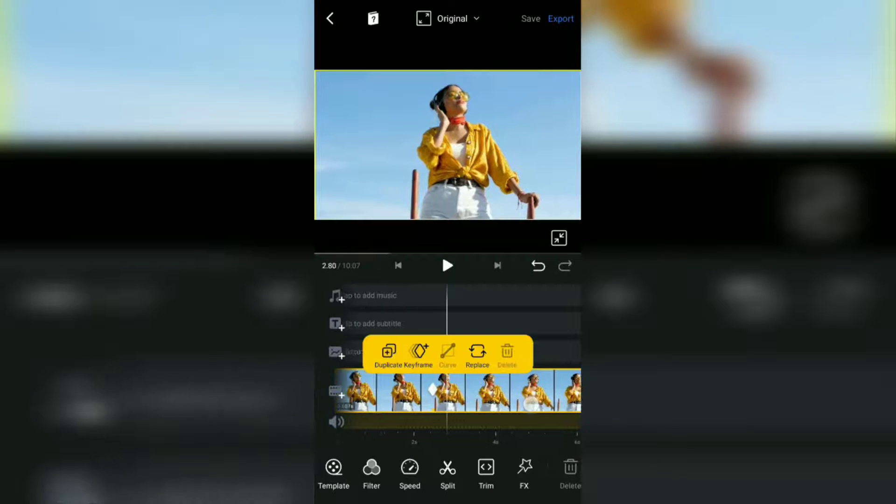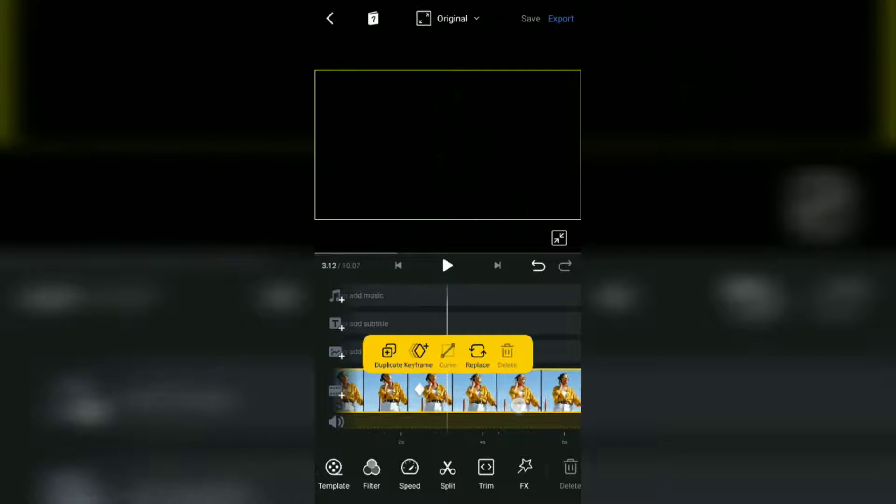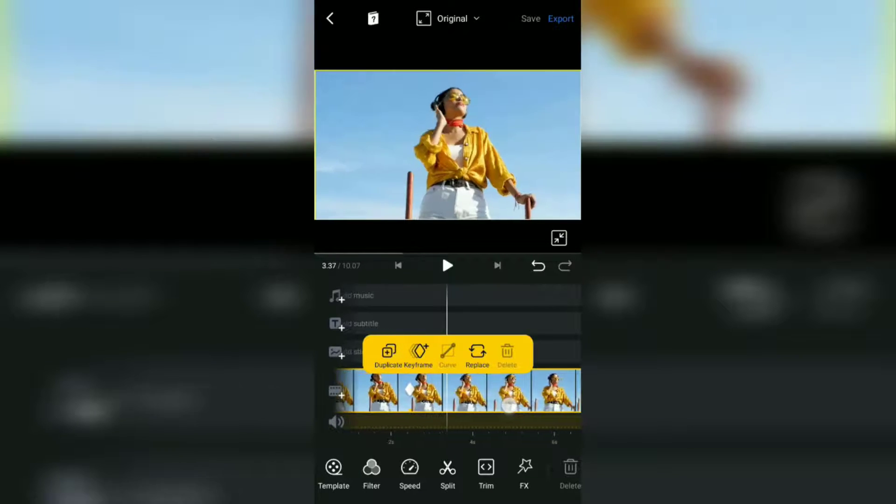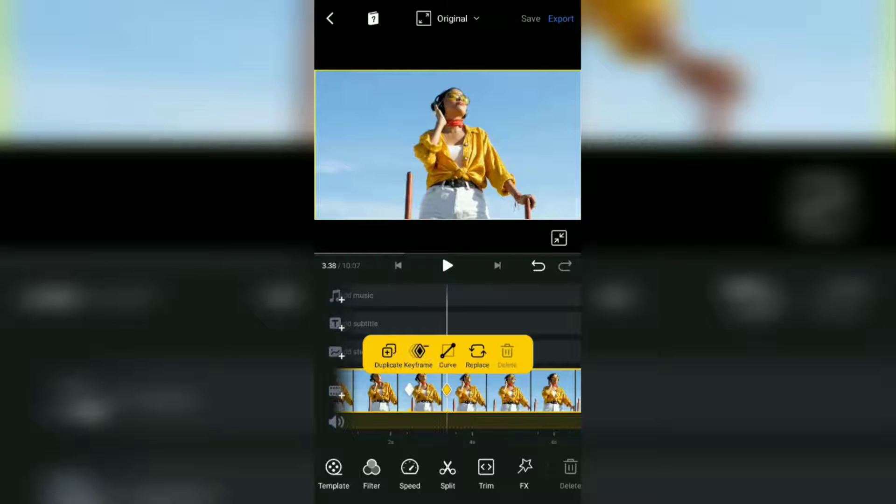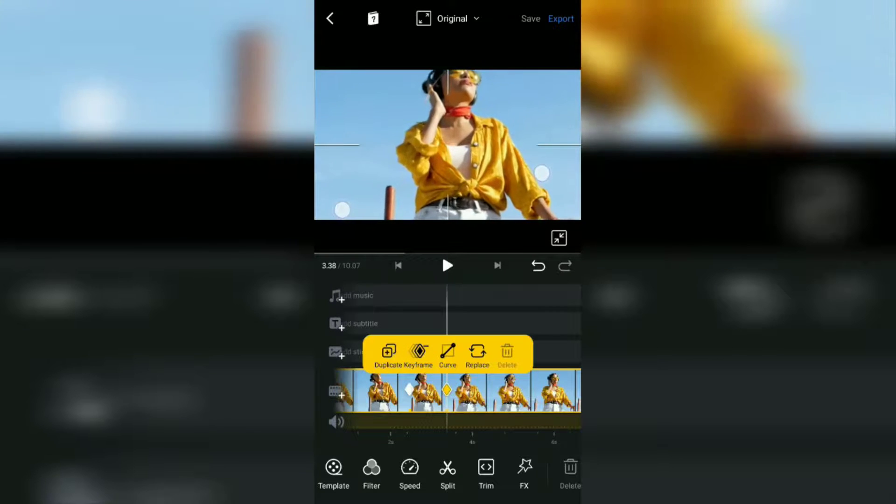Reselect part of the video as the end point of the zoom in motion. Add another keyframe, then enlarge your video screen like this.